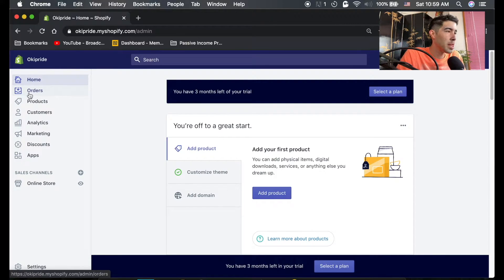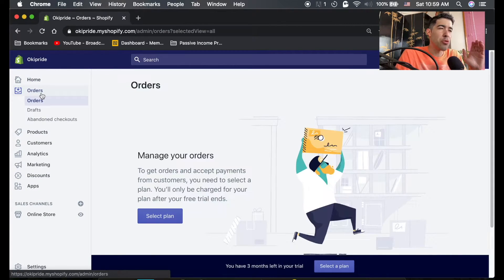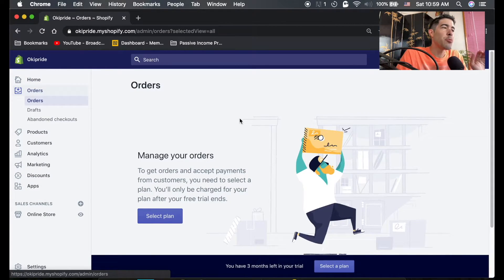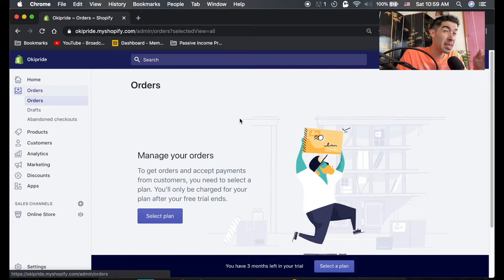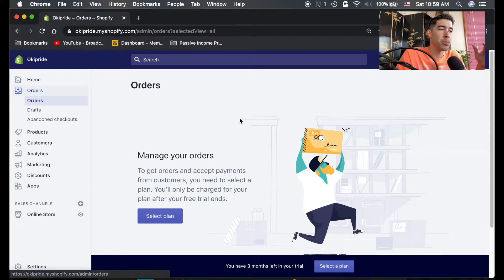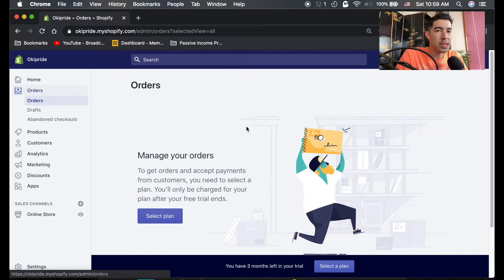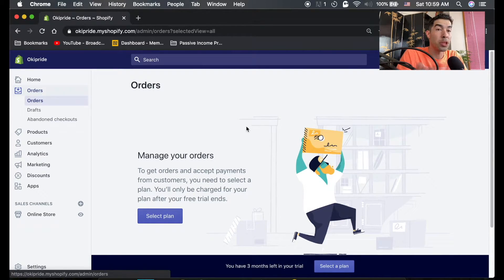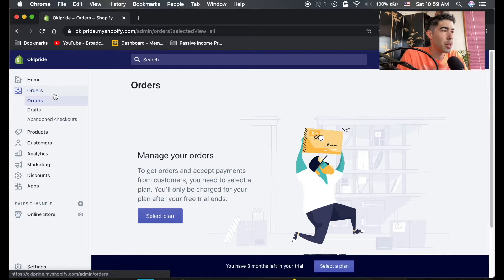So let's go to the next tab, orders. You most likely won't be using this tab unless you're packaging and shipping your own products. Since in this tutorial I'm going to show you how to set up a dropshipping store, we're not really going to worry about this orders tab.